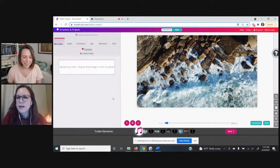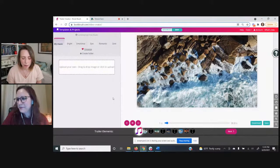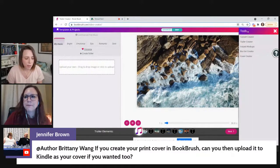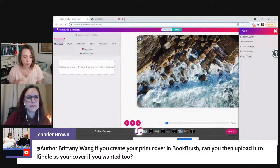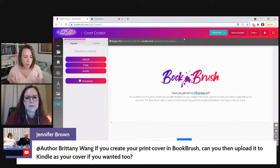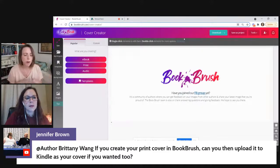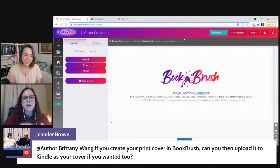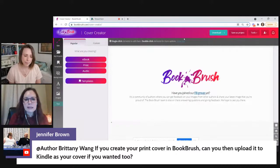We had a question from Jennifer: if you create your print cover in Book Brush, can you then upload it to KDP as your cover? Yes, the full wraparound that Kindle, IngramSpark, or whatever would print — the answer is yes. We've had a lot of folks with success stories who created their print cover here. You'd download it as a PDF and then upload it. You just want to make sure you've got your edges all the way covered and it's the right size, not leaving a little strip of white.